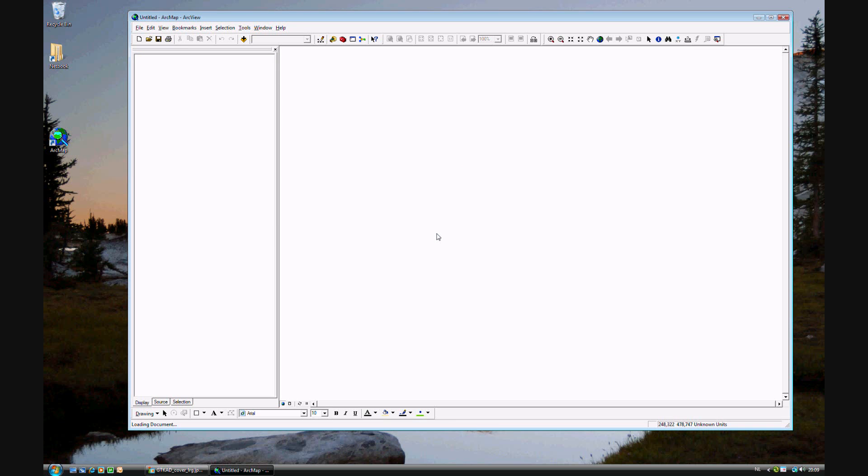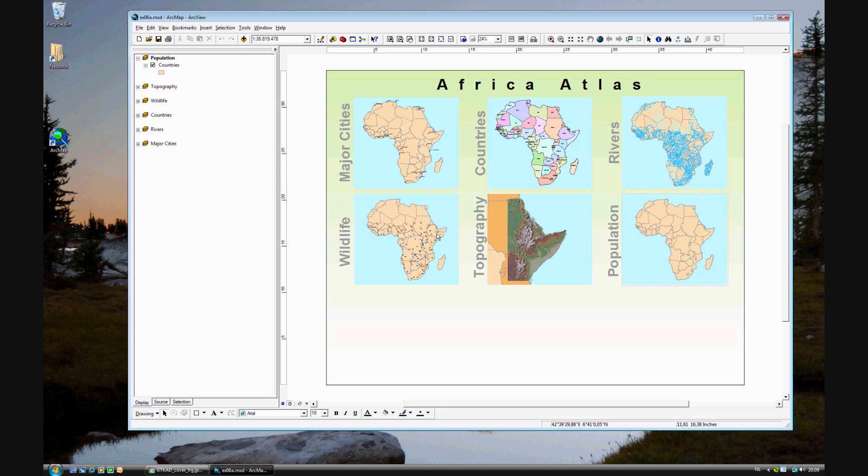Going back to the Africa atlas, this time we'll be looking at population. You'll see population here. We'll look at the layout view and switch over to the data view.